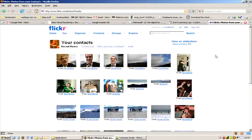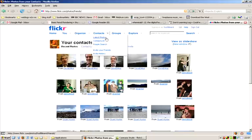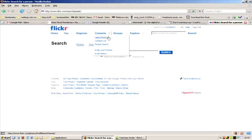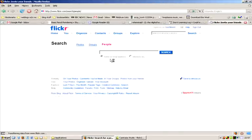Or, if you know their email address, you can either check to see if they're a Flickr member already, or you can send them an invitation through Flickr and encourage them to join.